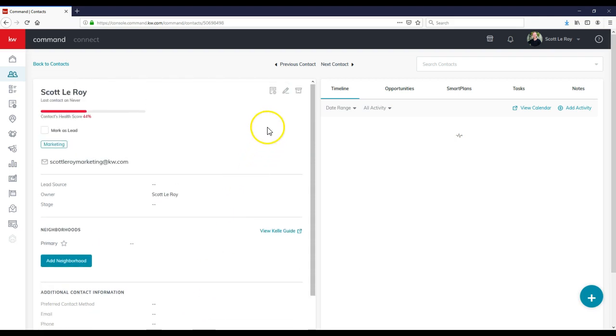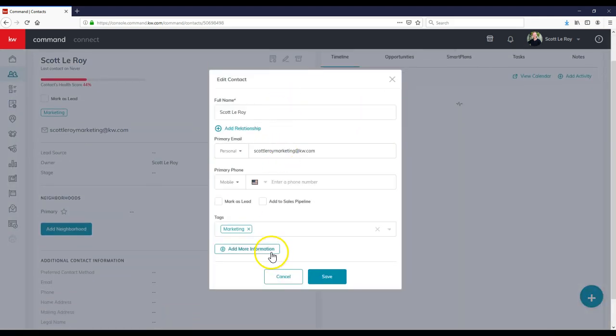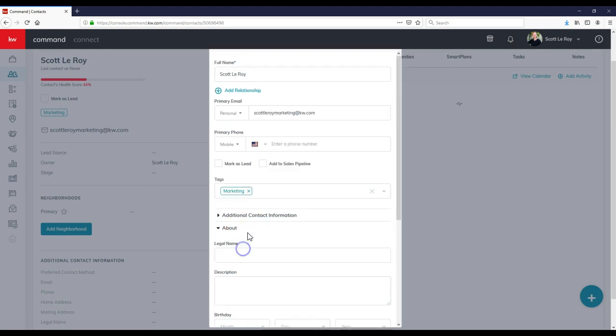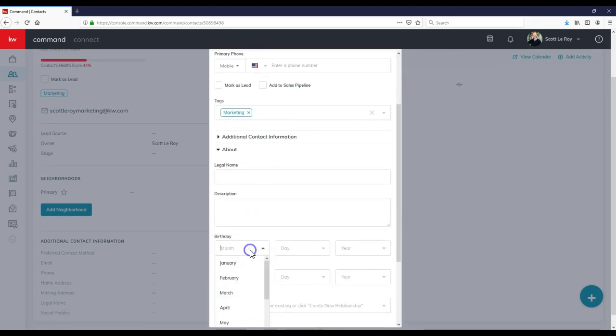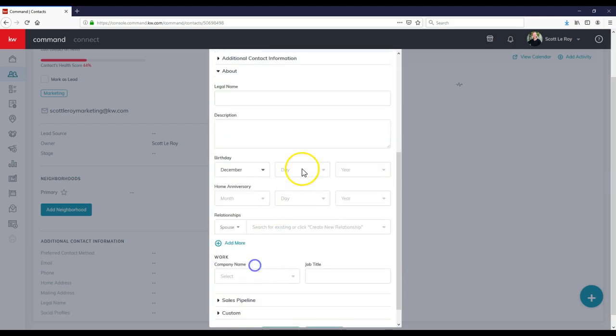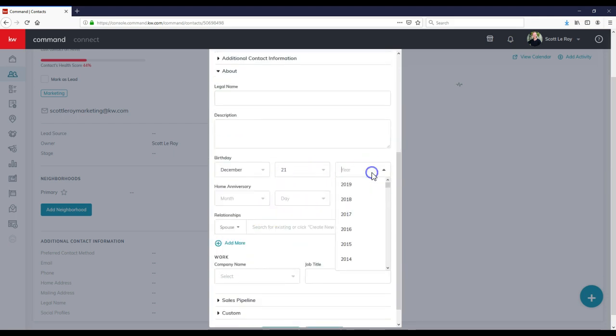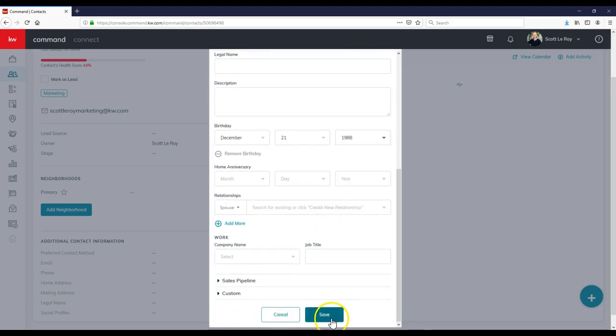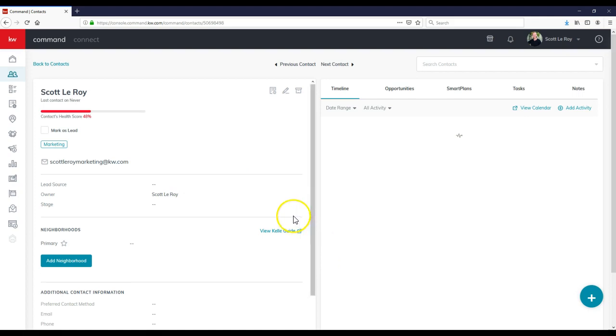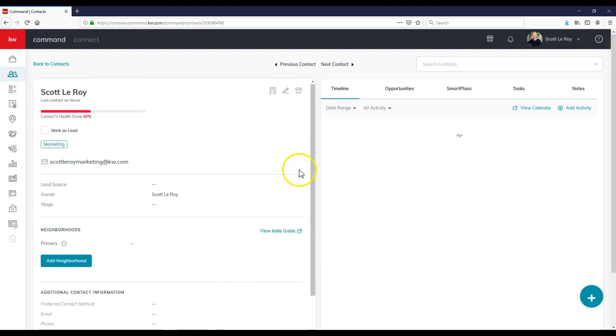To do that real quick, I'm going to click on the little pencil icon, go to add more information, go to about, and then add the birthday. Now you guys get to see when I was actually born. There you go. December 21st, 1988. I'll click the save button. Voila. Now we've got our birthday added in.